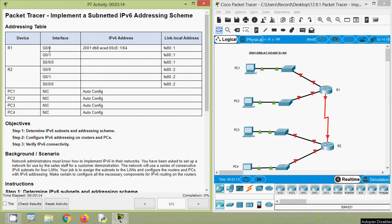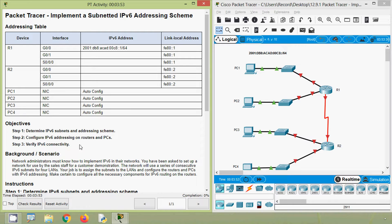Here we can see our addressing table, which is incomplete. We can see device details, interface, and IPv6 address. We have to complete this IPv6 address column for devices R1 and R2. Here we can also see the link local address. We are going to determine IPv6 subnets and addressing scheme, then configure IPv6 addressing on routers and PCs, and finally verify IPv6 connectivity.